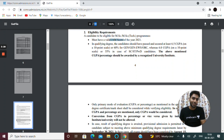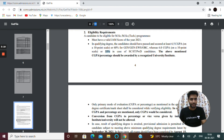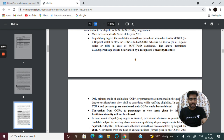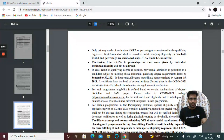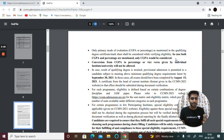These are the eligibility criteria. A JAM score is mandatory. If you are a General or OBC candidate, you require 60% marks in graduation, or a CGPA of 6.5. For SC/ST candidates, the required percentage is 55%. If both CGPA and percentage are mentioned, only CGPA will be considered.